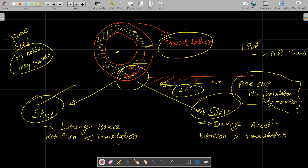So this is skidding — the concept of skidding. When heavy braking is applied, the rotation stops but translation still occurs. That is pure skidding — where the wheel is sliding without rotating, because the brake has been applied.